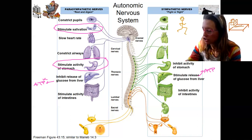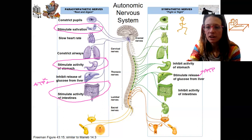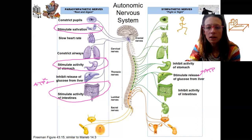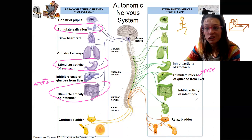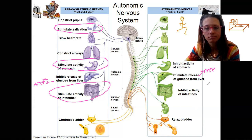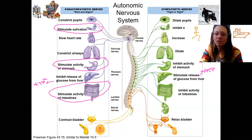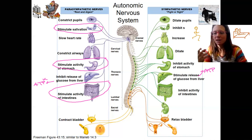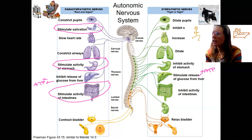Intestinal activity is stimulated during rest and digest but inhibited during fight or flight. Regarding the bladder: during fight or flight the bladder contracts, while during rest it relaxes. When you're scared you might pee yourself. Because of decreased digestion, food may just get passed through — that's actually a thing.